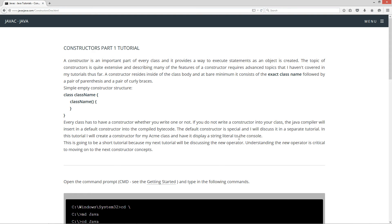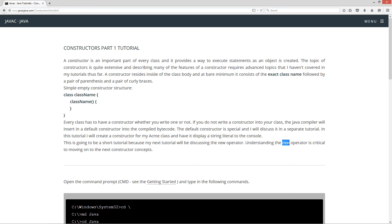The default constructor is special and I will discuss it in a separate tutorial. In this tutorial, I will create a constructor for my ACME class and have it display a string literal to the console. This is going to be a short tutorial because my next tutorial will be discussing the new operator. Understanding the new operator is critical to moving on to the next constructor concepts.